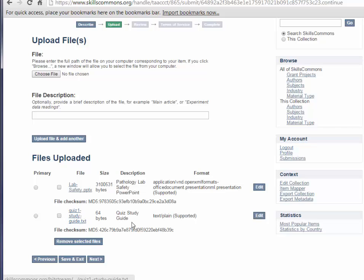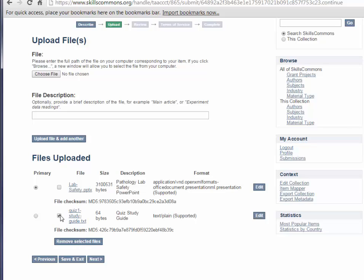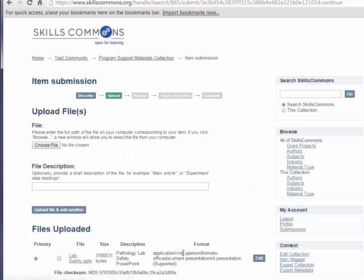Now this file really doesn't have anything to do with our lab safety PowerPoint, but I did want to take that opportunity to show you how to upload multiple files. I'm actually just going to go ahead and delete this. But before I do, if you do upload multiple files, you can choose which is the primary file that's associated with the submission. So if we had multiple files, we could select the primary file. But I'm going to actually go ahead and delete this quiz study guide. I'm going to check the box next to it and click Remove Selected Files.